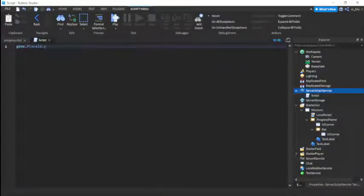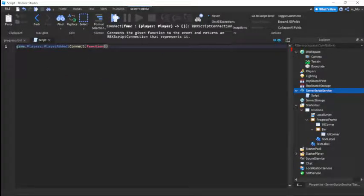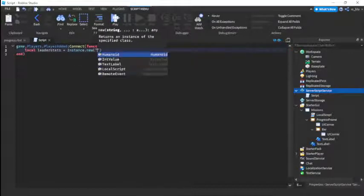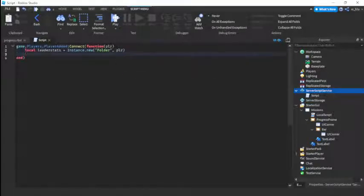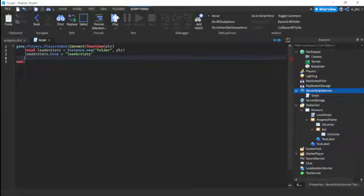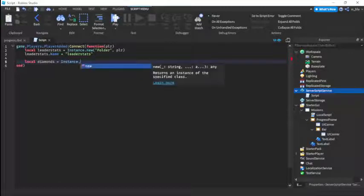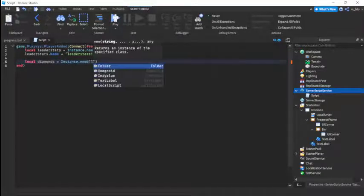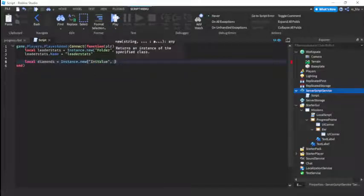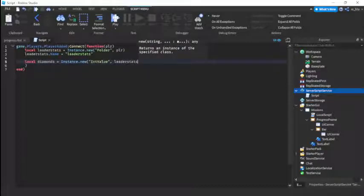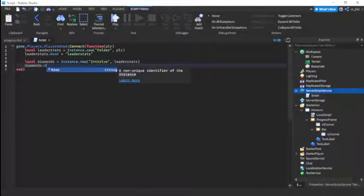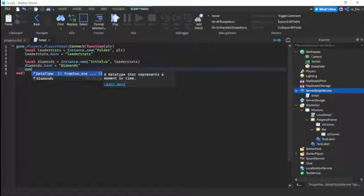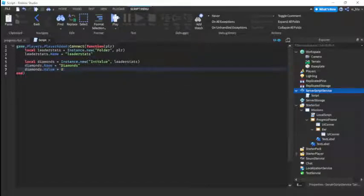Game.players.playeradded connect function player, then local leaderstats equals instance.new folder comma player. Leaderstats.name equals leaderstats. Then we're going to do local diamonds equals instance.new intvalue comma leaderstats. Diamonds.name equals diamonds and then diamonds.value equals zero.